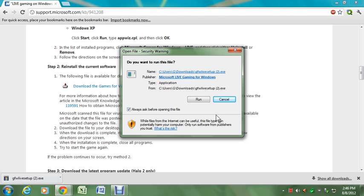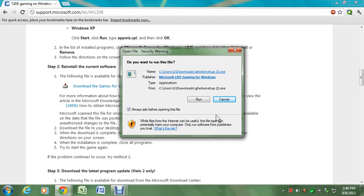And then when it comes to a screen where it wants you to sign in, discard it or close it. Go back to Halo and it will run perfectly. Thank you for watching.